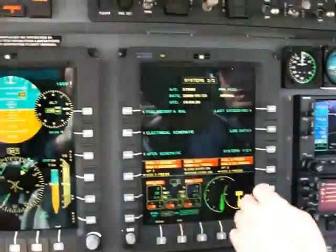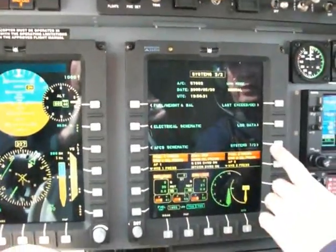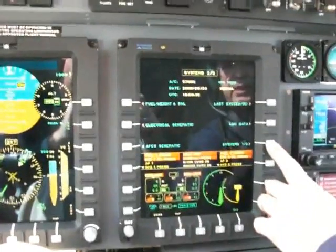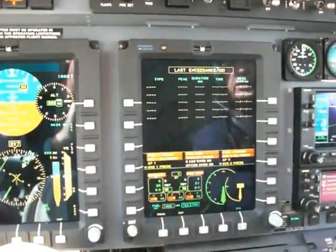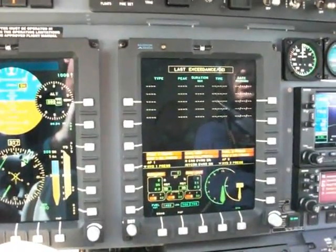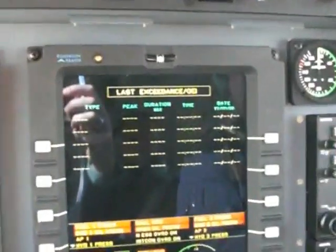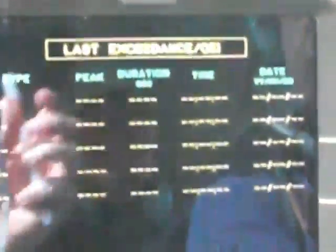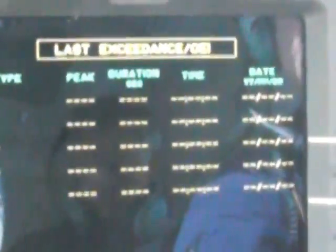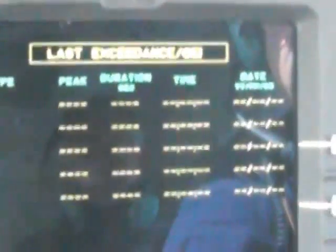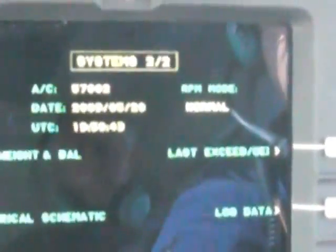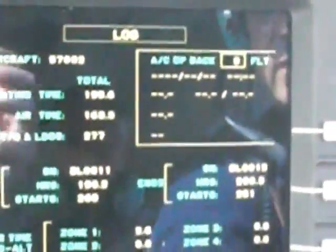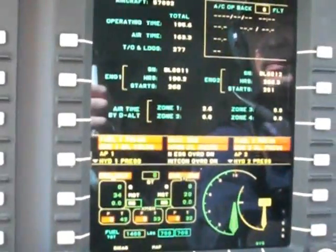The other pages are also available. Last exceedances, for example: if the pilot or crew has been exceeding some limits, it will be recorded on the display. Log data will record the times and everything which concerns the flight time.